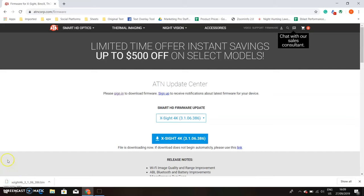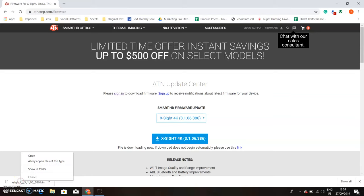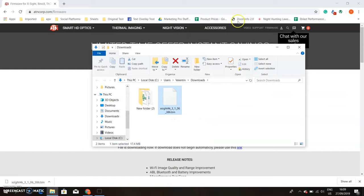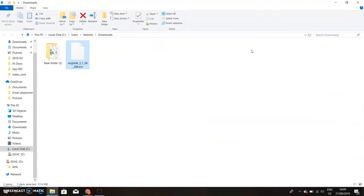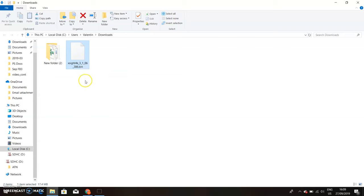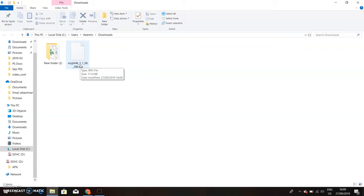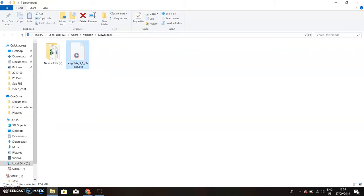All right, so once the firmware is downloaded, you're going to drag your cursor here and right-click and show in folder. So that opens up the location where you downloaded the firmware. And what you're going to want to do is don't open the file or change the file name, otherwise it won't work to update your scope.